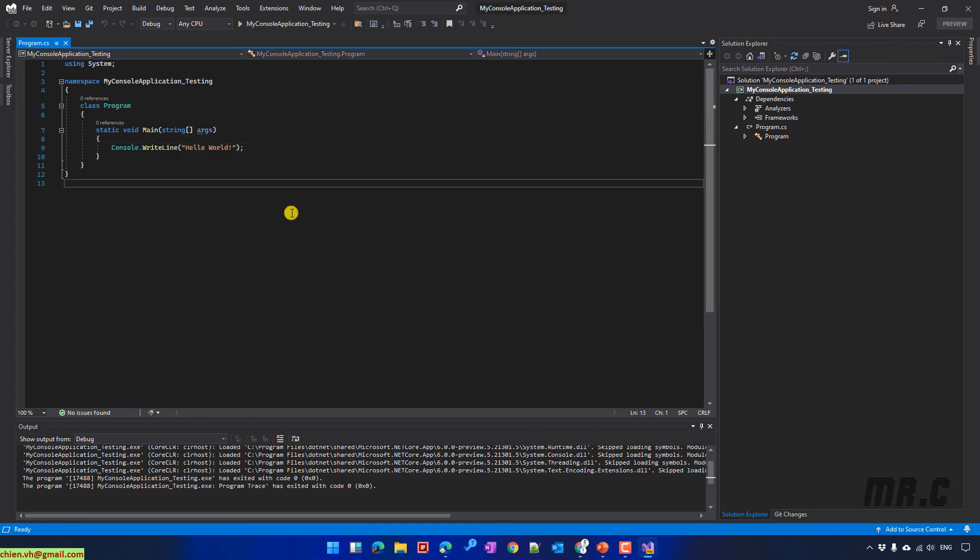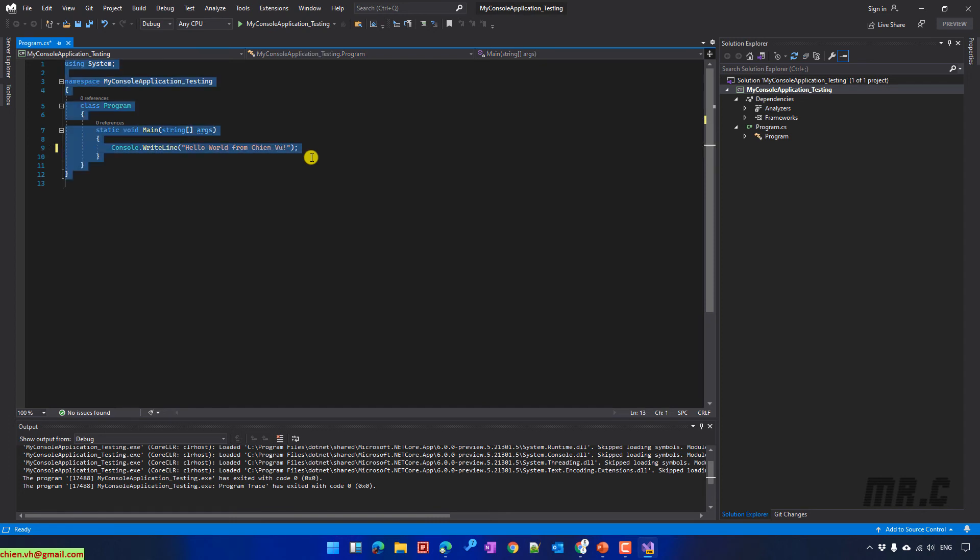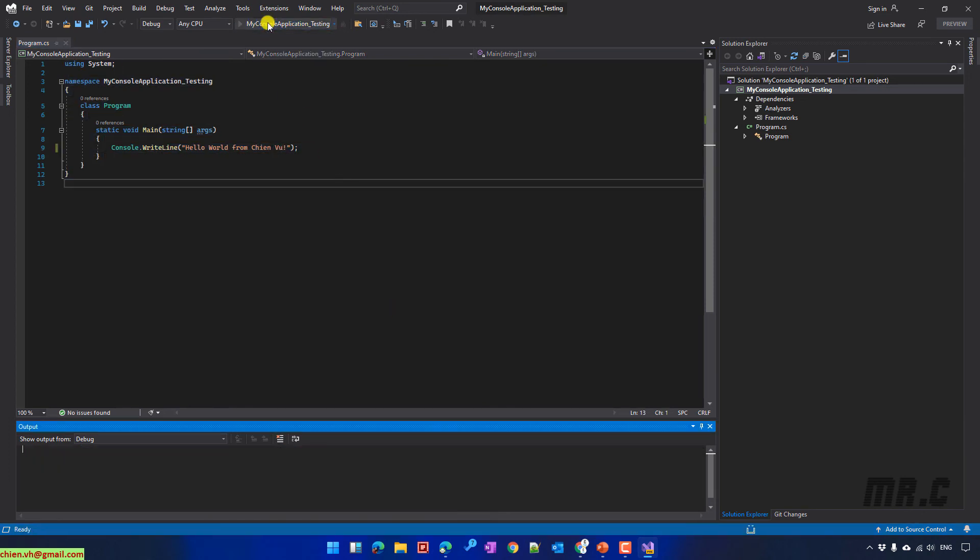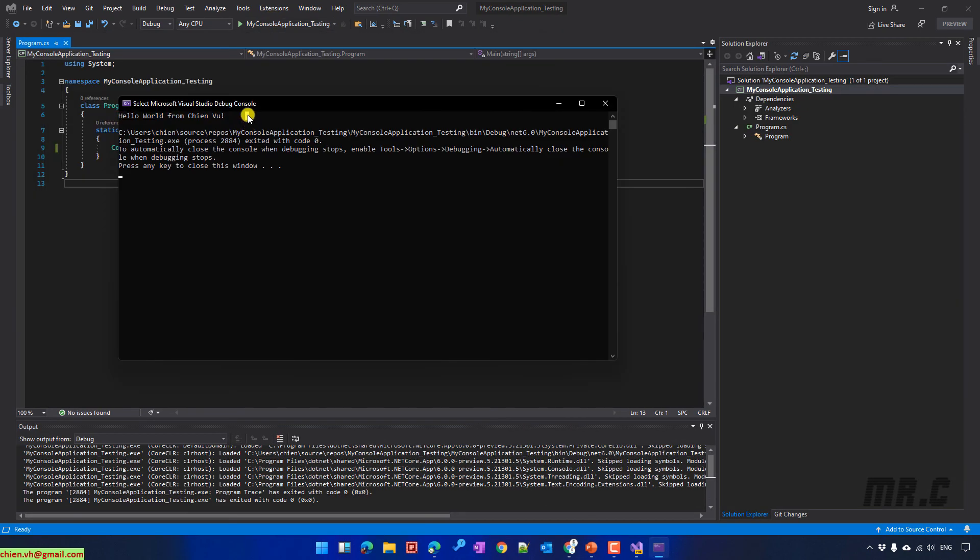I will go ahead to update some text here. Everyone. From Tianwu. Save it. Run it again. And you see the message has been updated on the window.